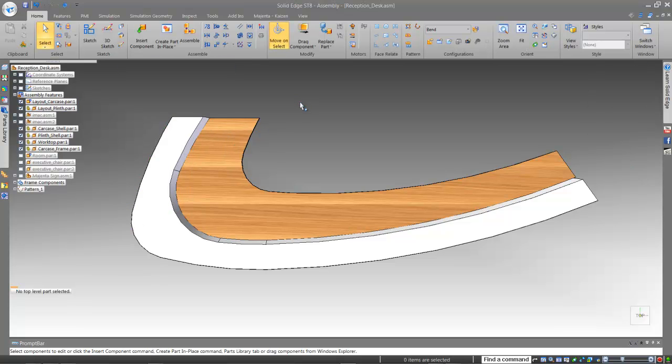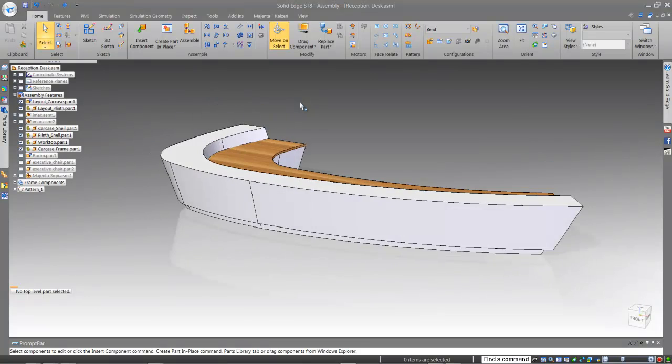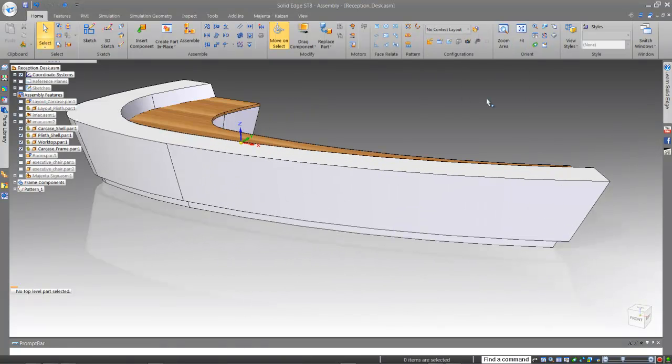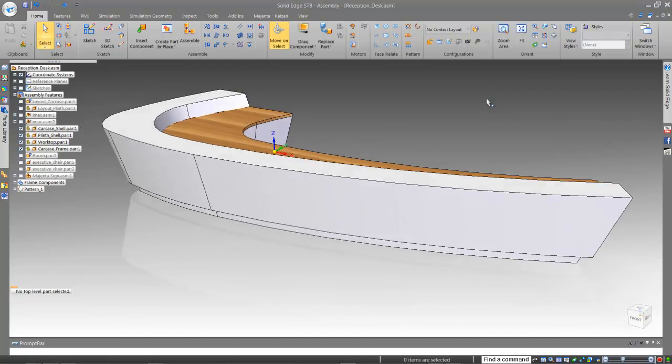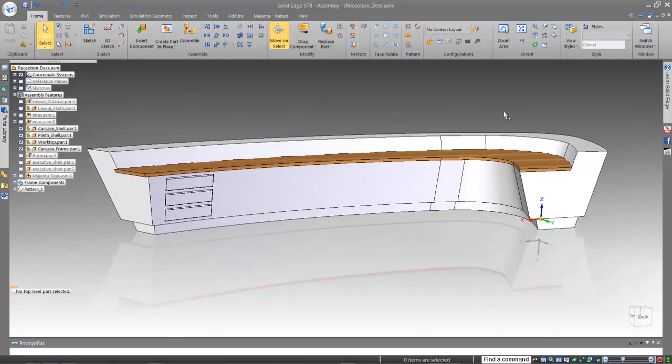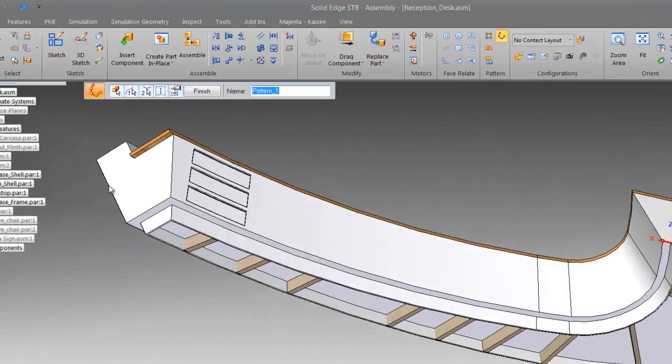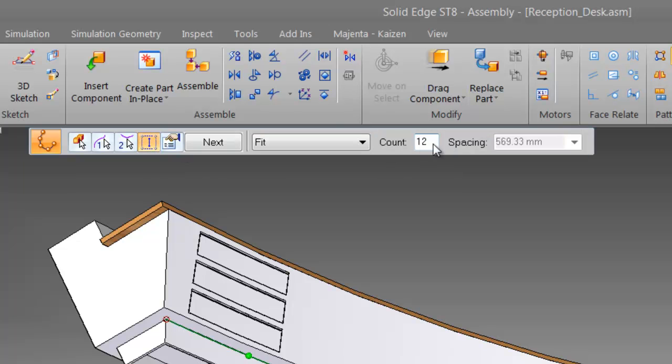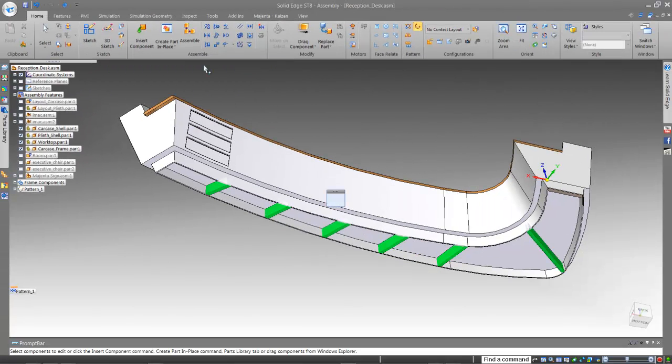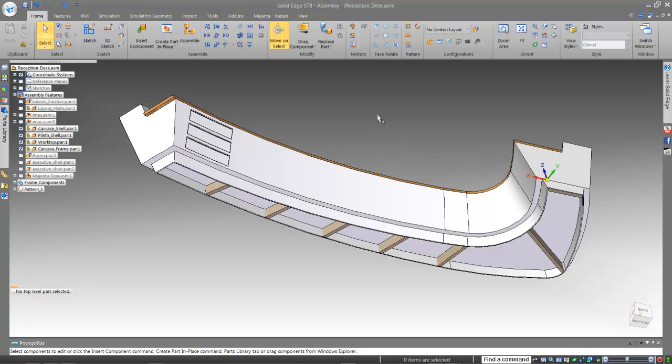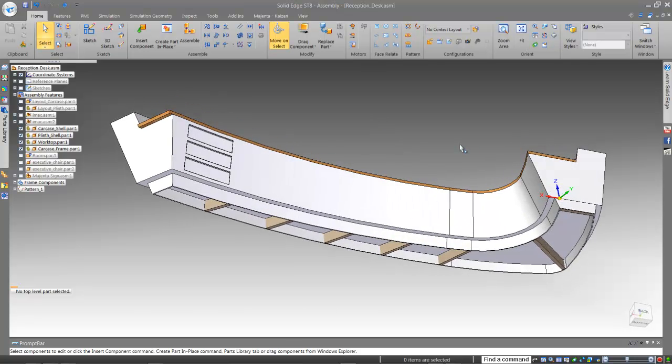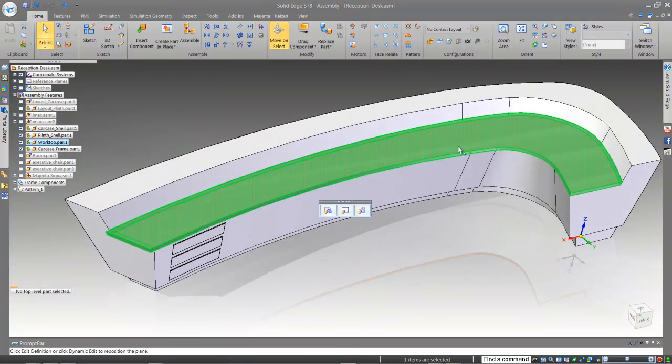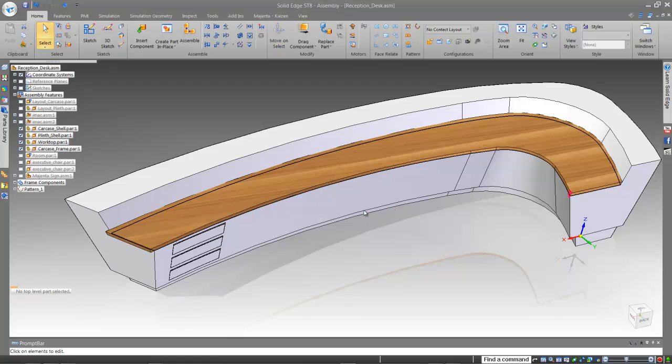Impressive to say the least. Let's just go and check if all the materials have updated, and make a few minor changes that have been requested.